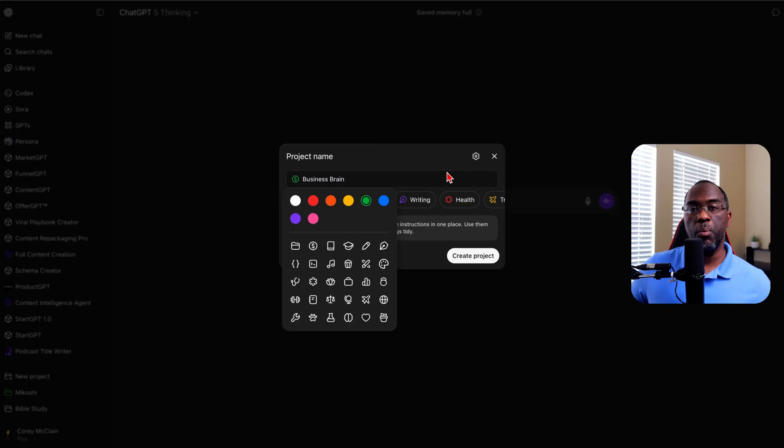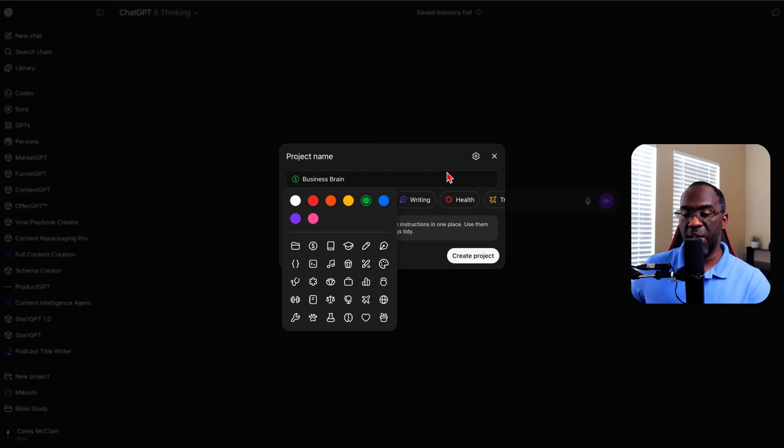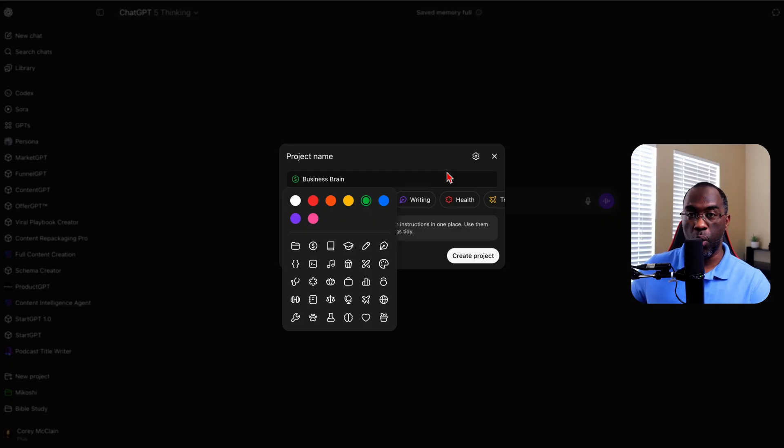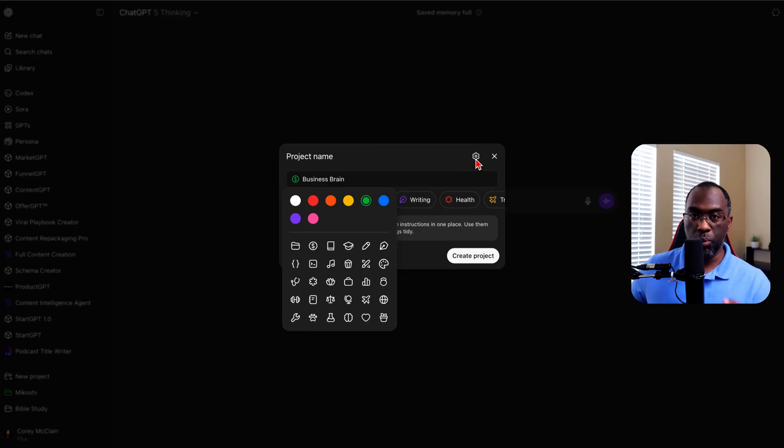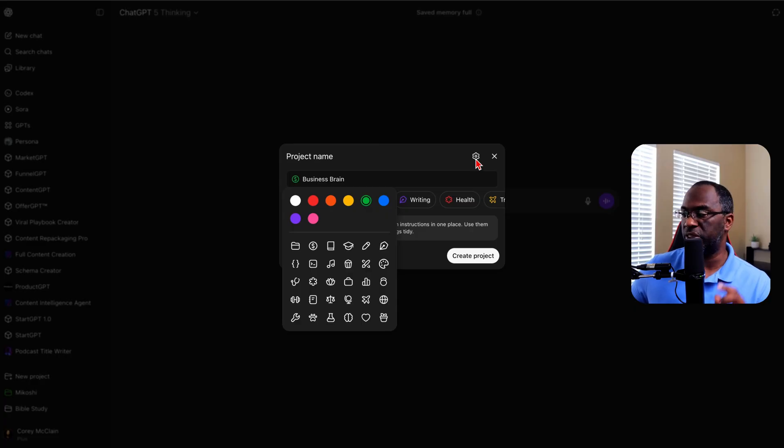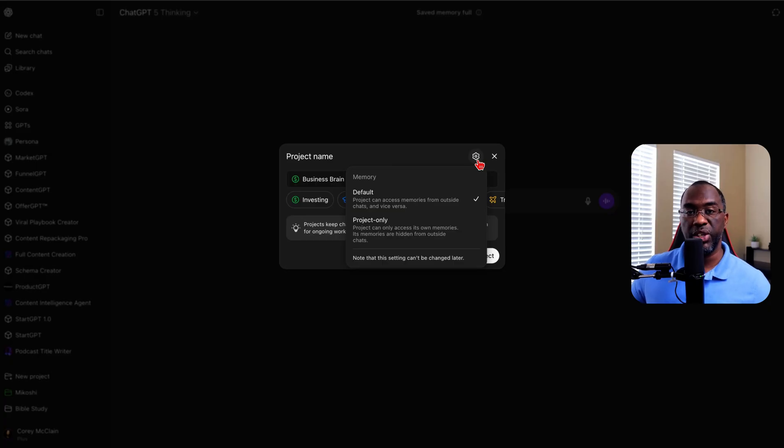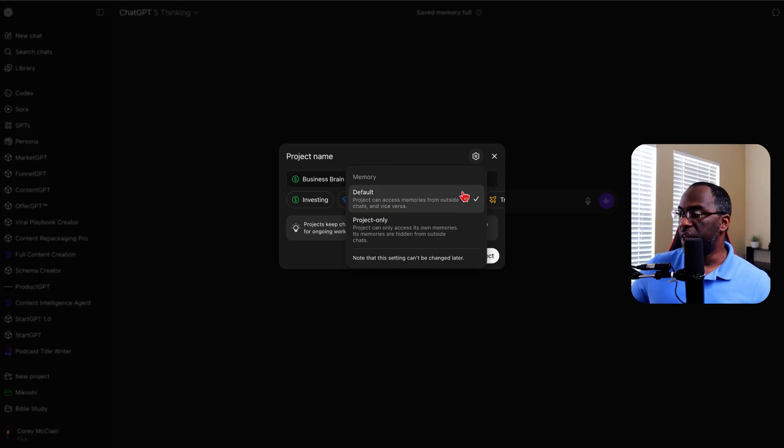But before we click create project, I want to show you one more thing, which is another benefit of projects over custom GPTs. Don't worry, I'm going to show you how projects replace custom GPTs in just a moment. But if you click this cog right here, there are two types of memory that you can activate with your ChatGPT project.